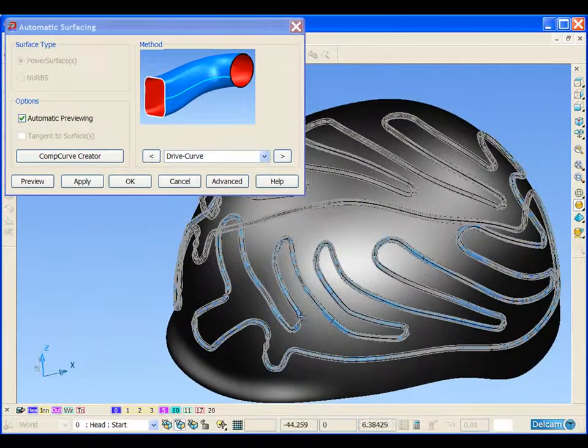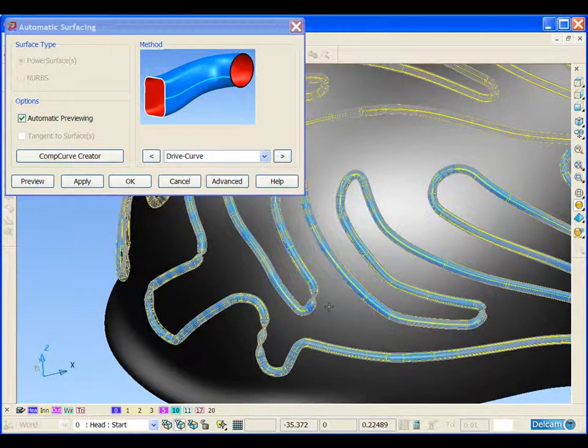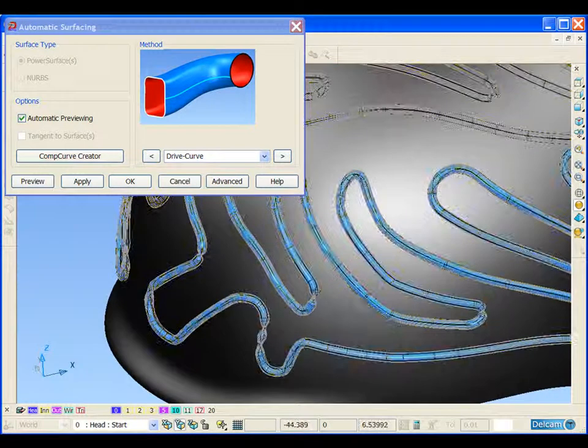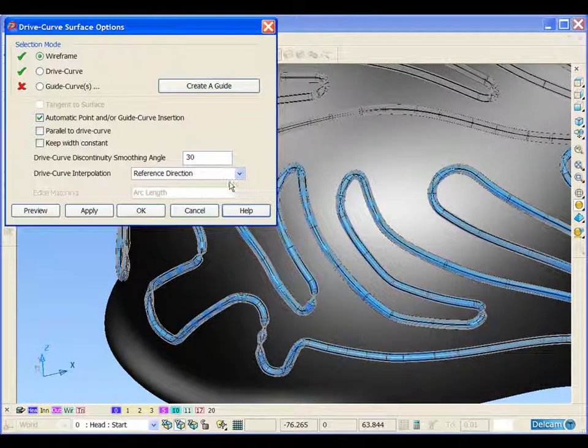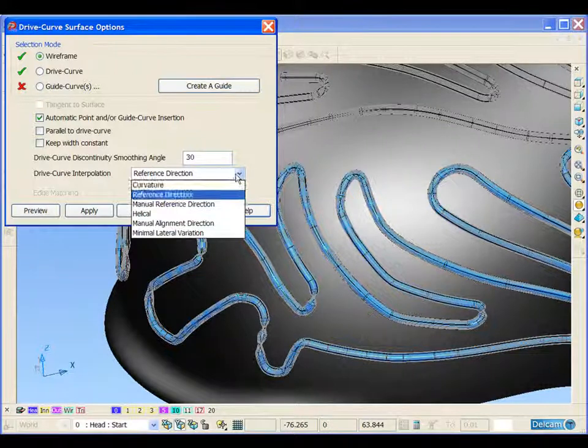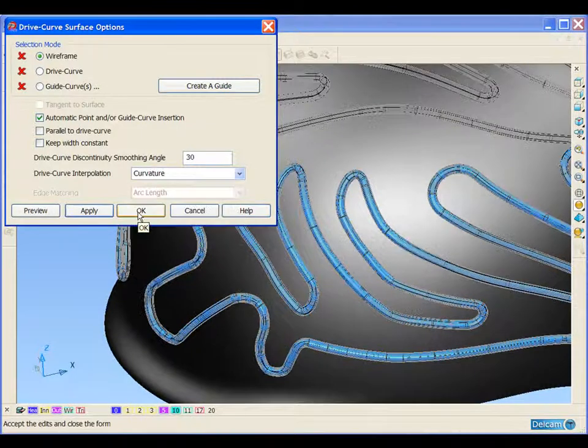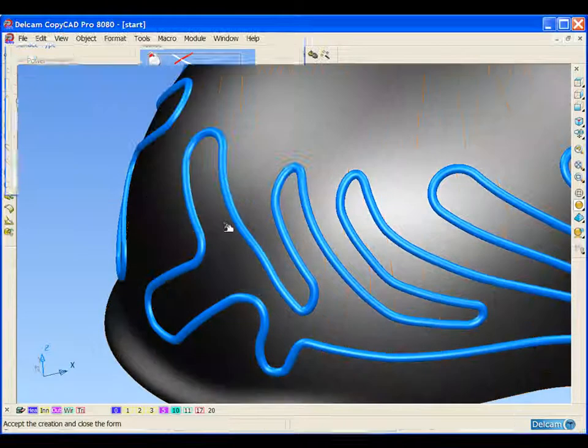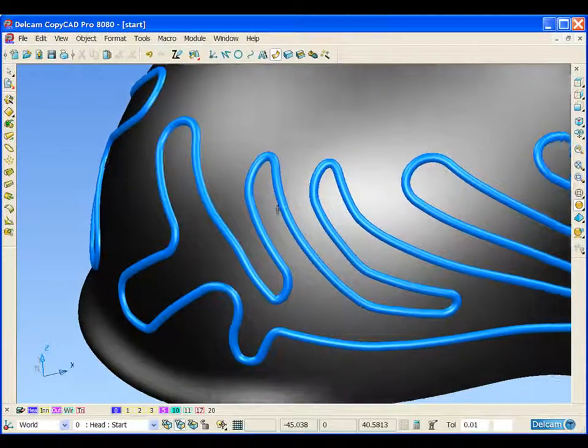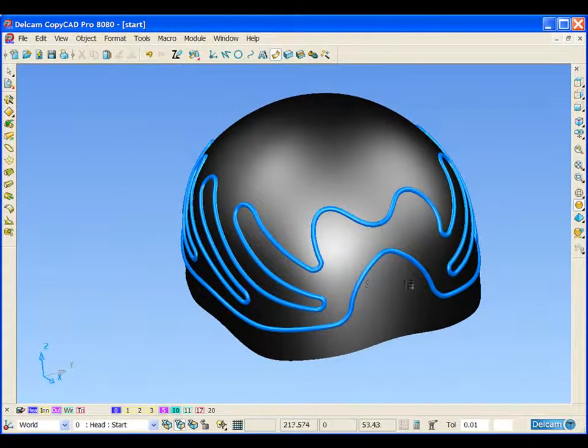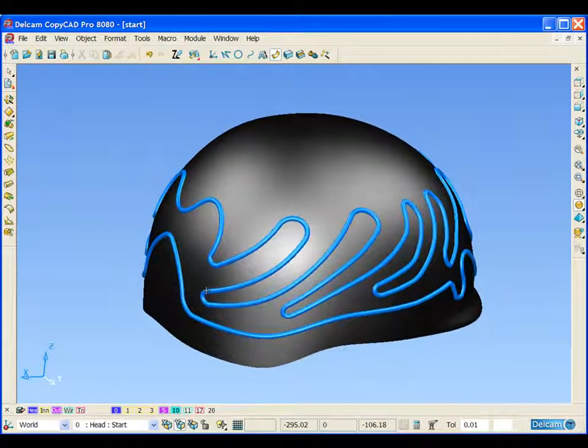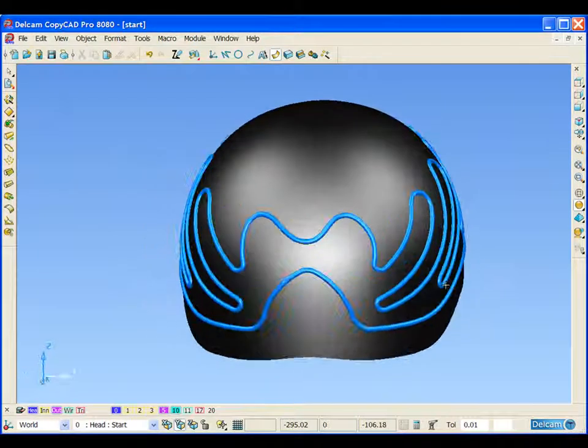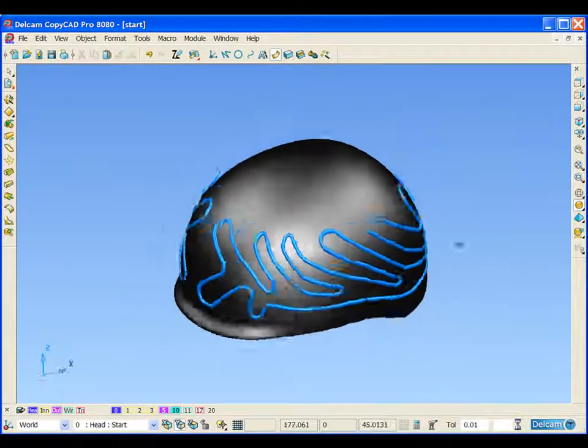We can also see that certain areas of the surface are incorrect. So if we enter the advanced tab and alter the interpolation, that has given us a satisfactory result. You can see that we now have a 3D design all the way around the outside of the helmet.